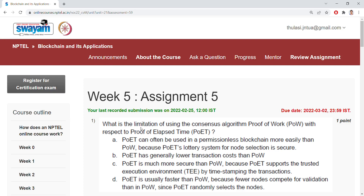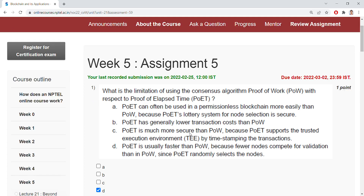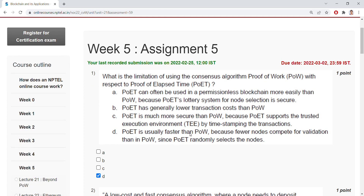What is the limitation of the consensus algorithm proof of work with respect to the proof of elapsed time? The answer is D. Proof of elapsed time is usually faster than proof of work because fewer nodes compete for validation than in proof of work.